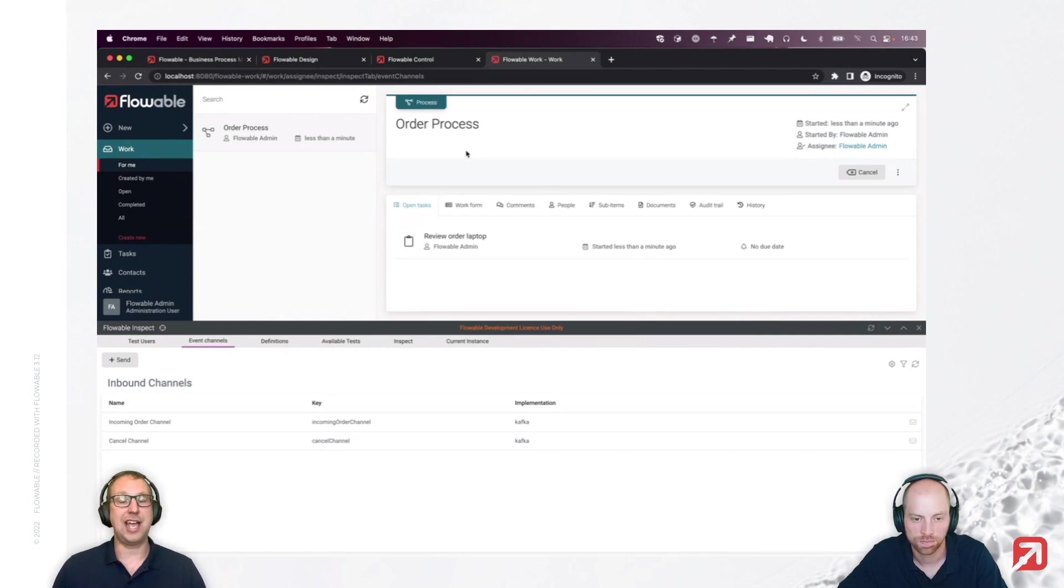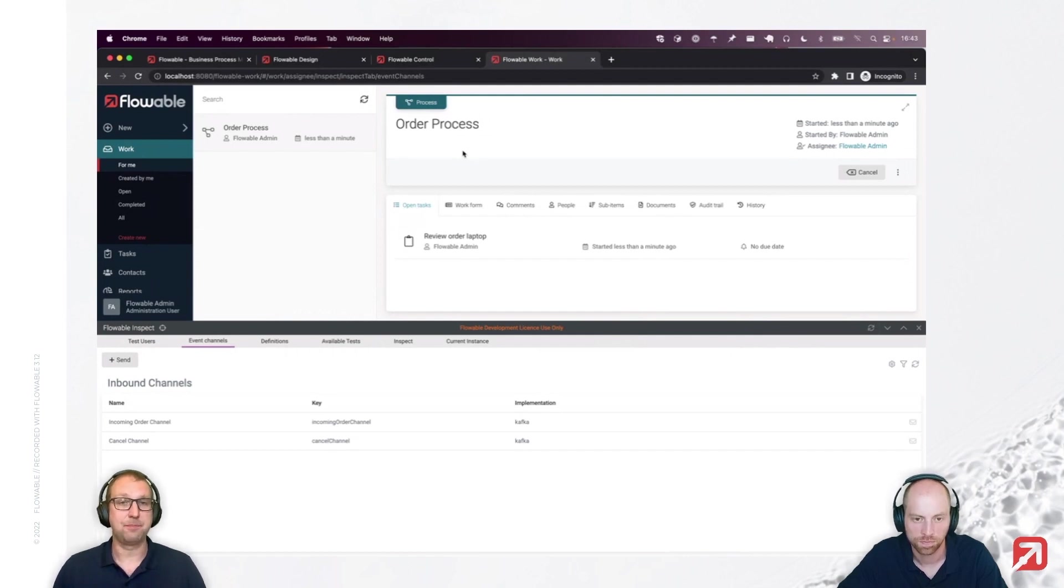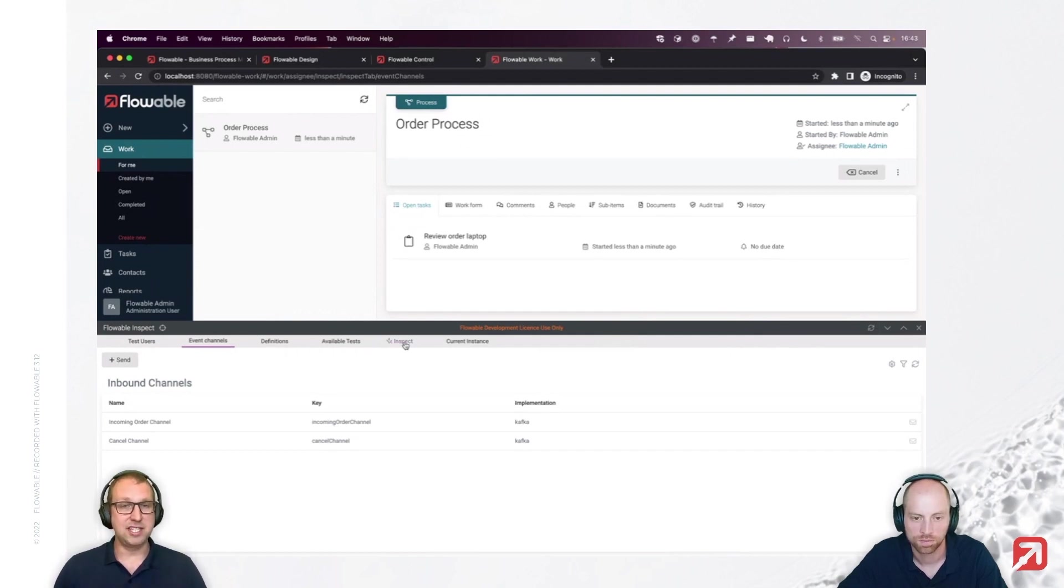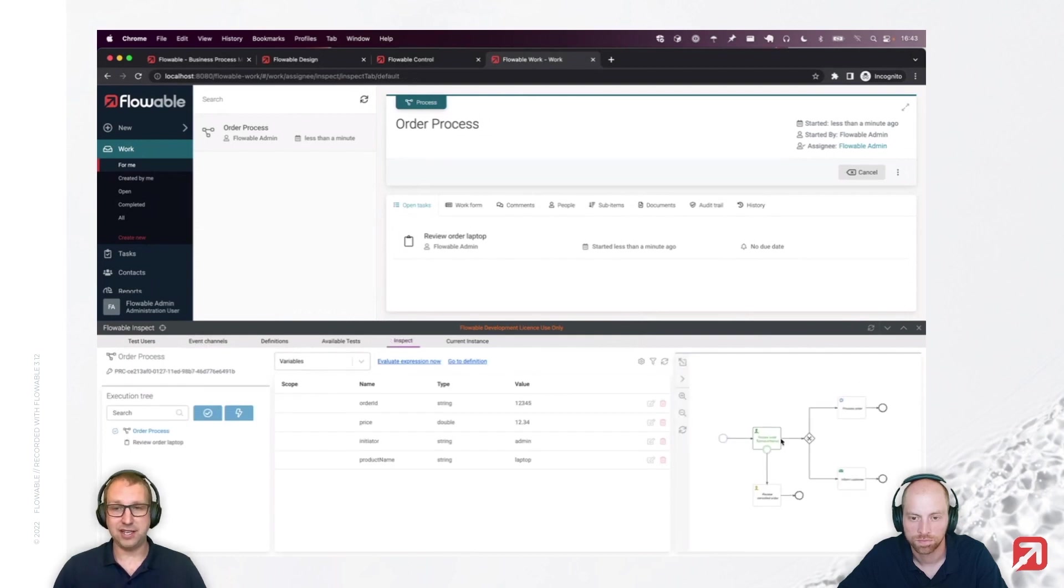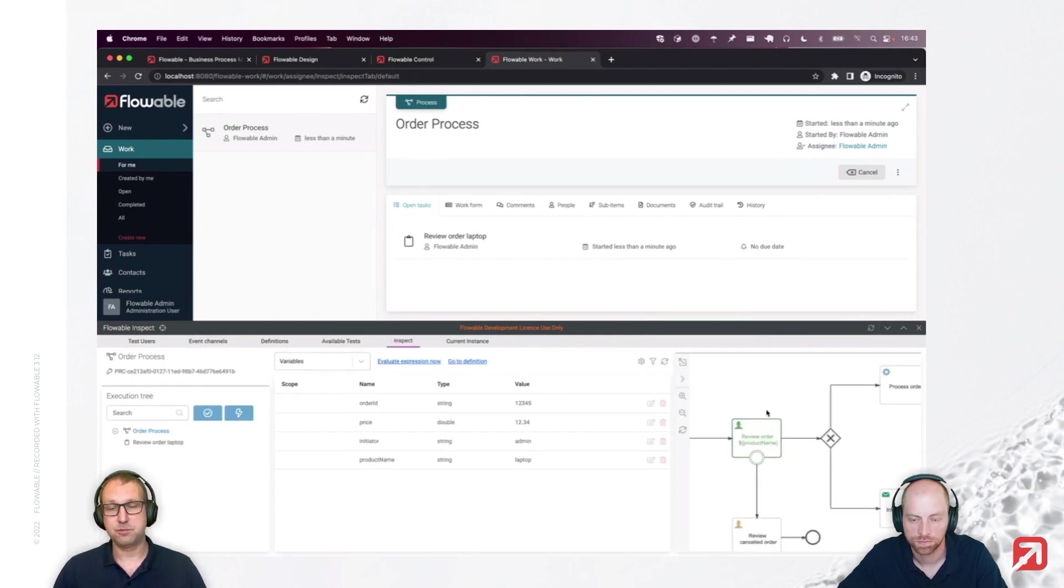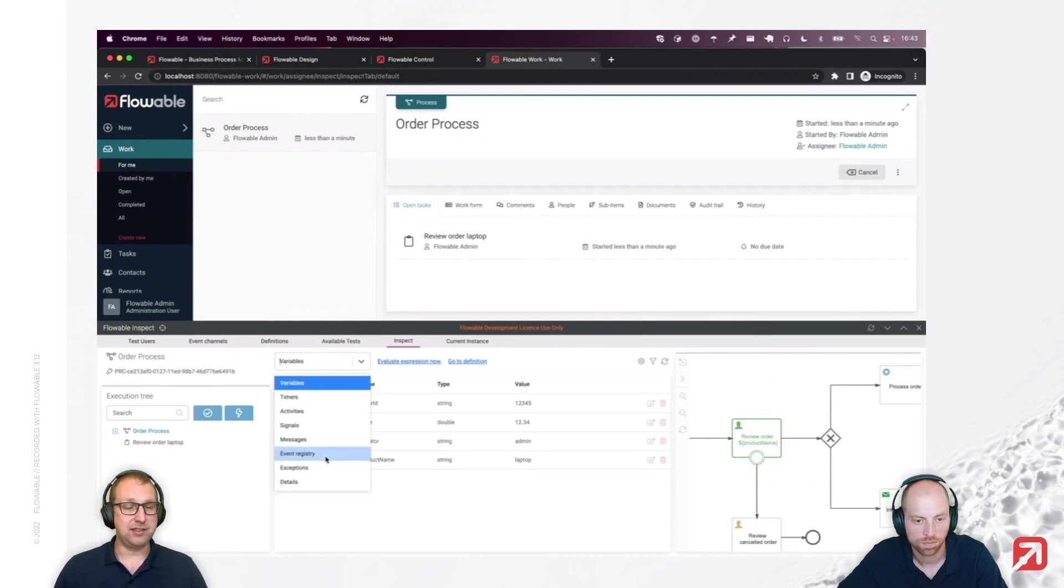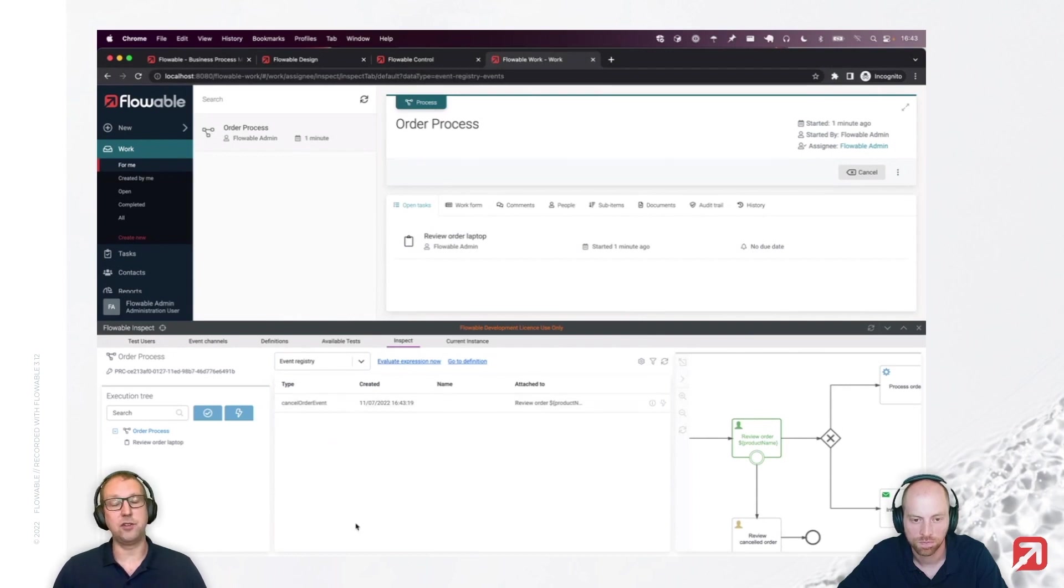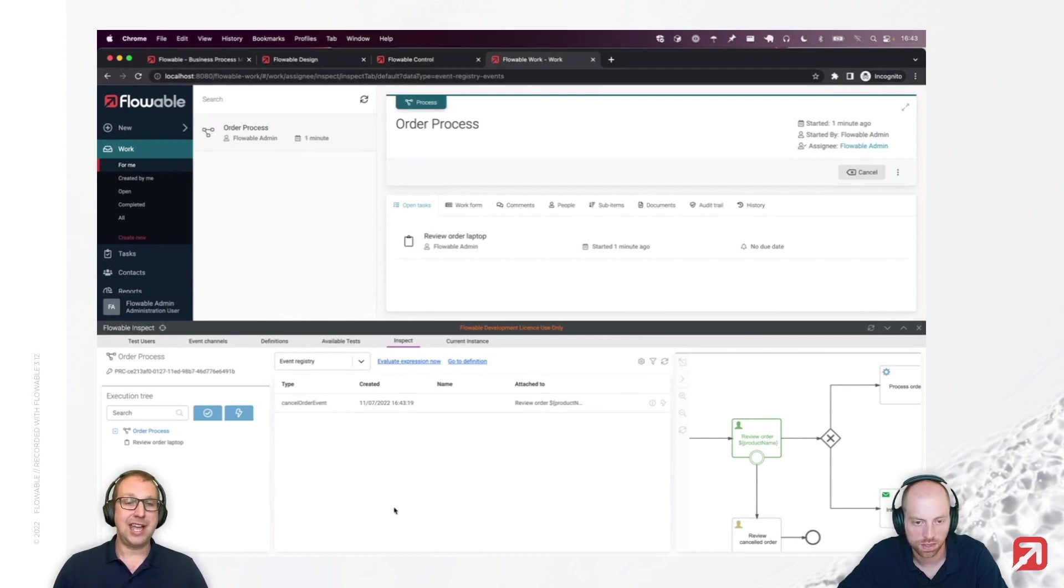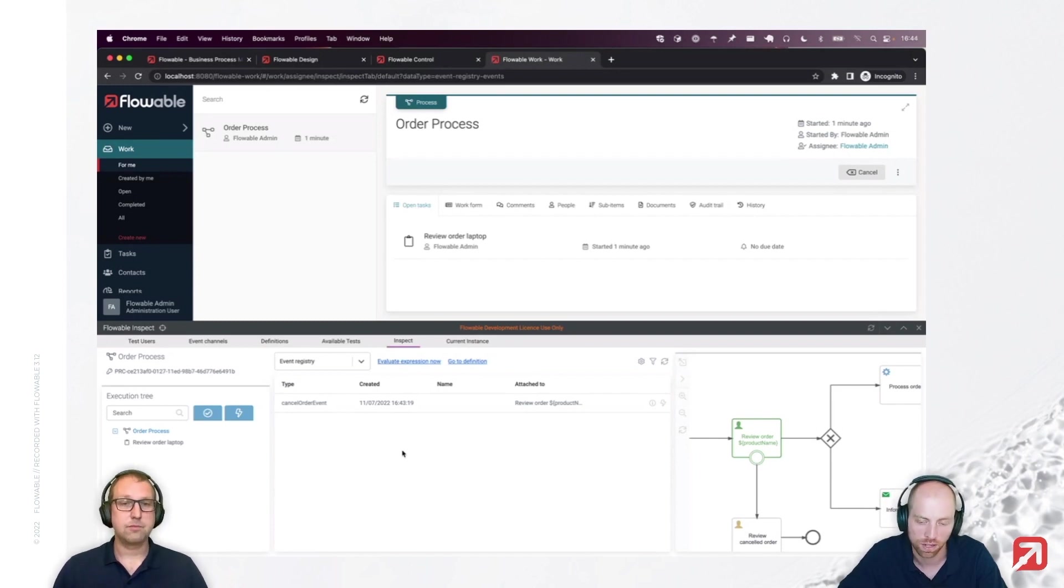There is, I can just test this on my local machine without having to install Kafka, actually. I just test drive that my model is working through inspect. And you can see that if I now go into inspect, you can actually see that we're now at the review order task step, which is also shown on the screen here. And in the event registry tab here, I can see it's now actually waiting on the cancellation event to come in.